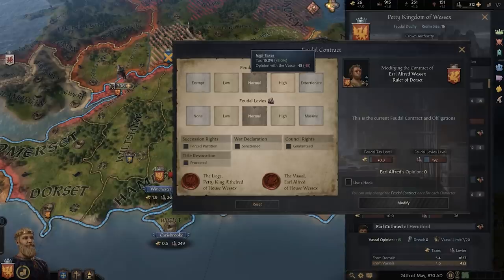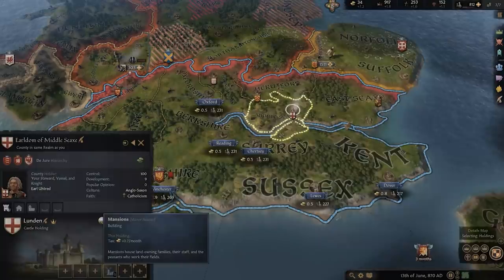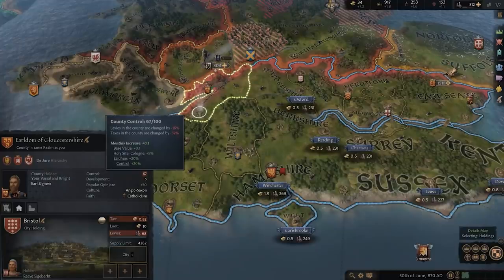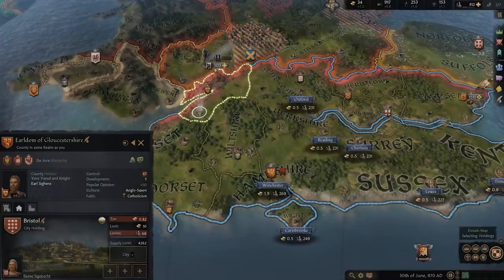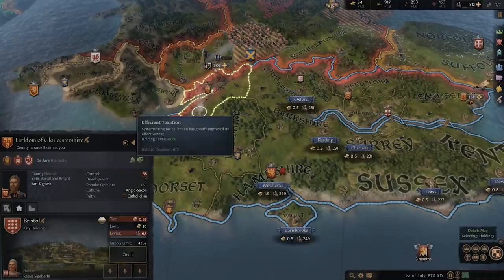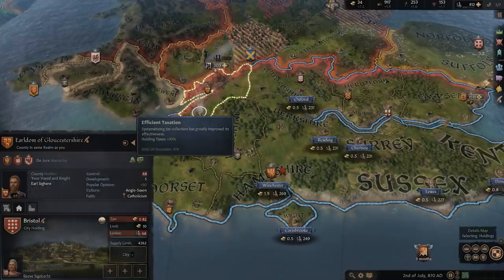heavily from vassal contracts, buildings within their own domains, as well as the development and control ratings of their counties. There are also several events and characteristics, but these are the least controllable factors to their tax collection.